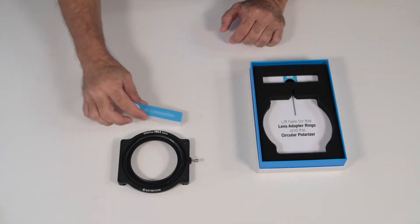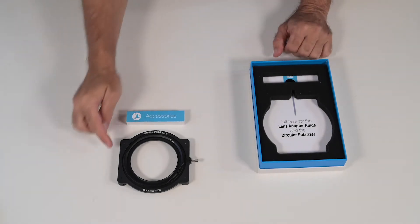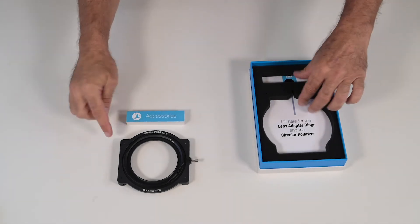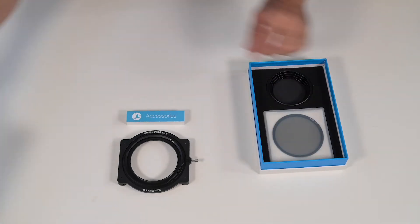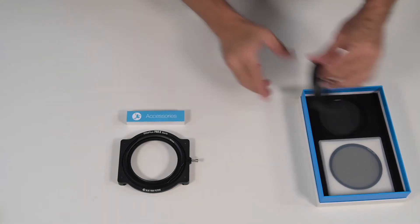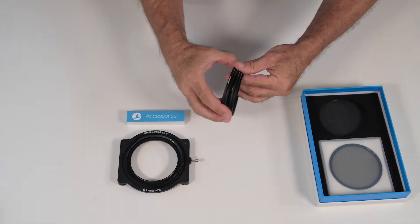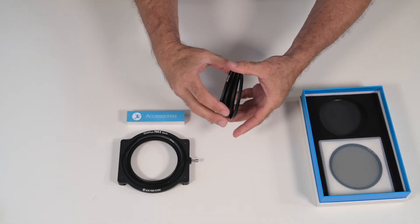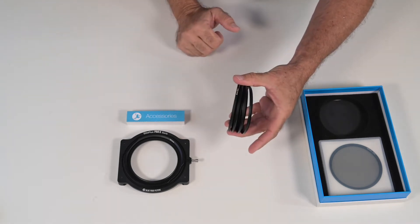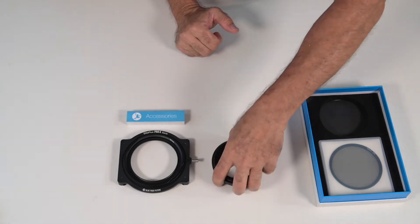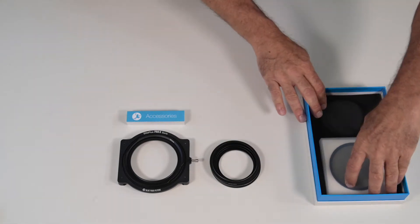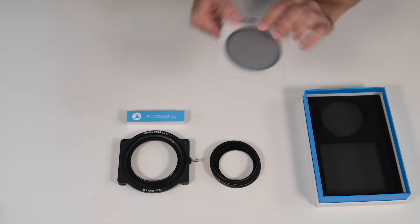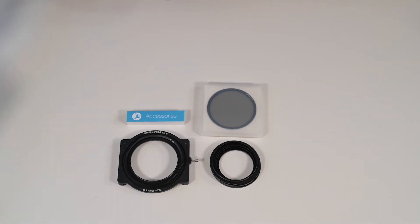You have extra accessories to add an extra slot for a third filter, step up rings to fit various lens sizes, and the circular polarizer.